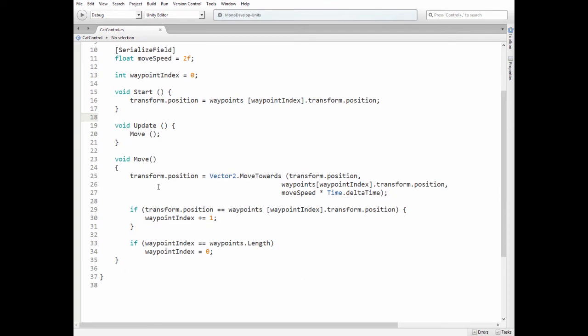So first we move our cat from its transform position towards a position of waypoint with current waypoint index, with a step set to moveSpeed multiplied by time delta time. Then if cat reaches that waypoint, we increase waypoint index by 1, so cat will move towards next waypoint.